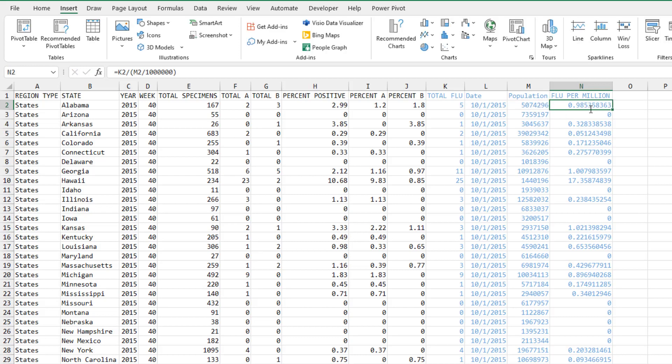Check out this cool little formula here. So we take the total number of flu cases that week in that state, divided by the population, divided by a million. And we get a number that should be comparable from state to state, right? If the percentage is high in California and the percentage is high in Rhode Island, even though the numbers are different, it should be an interesting metric to compare to each other. All right, so all of this data over here in black came from the CDC. All of this data in blue are simple little formulas that we can add to Excel. I'll show you those formulas.